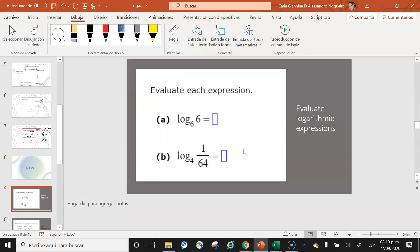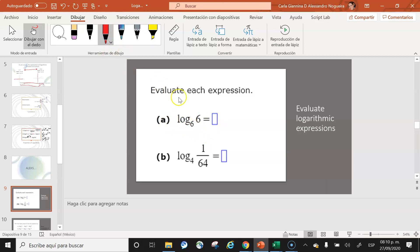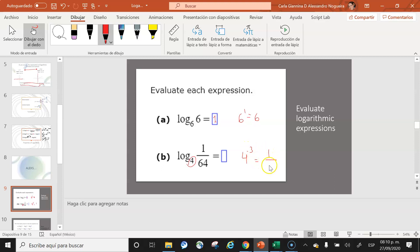First exercise: what is the exponent to which you raise 6 to obtain 6? The answer is 1, since 6¹ = 6. Second exercise: what is the exponent to which you raise 4 to obtain 1/64? The answer is −3, since 4⁻³ = 1/4³ = 1/64.